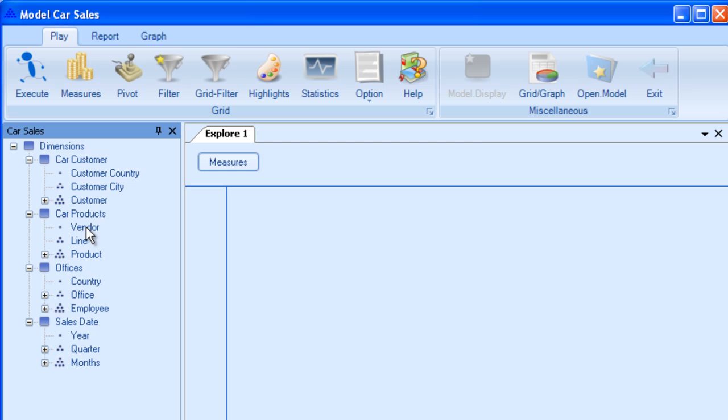into separate and logical hierarchies called dimensions. The car products dimension has the dimension elements vendor, line, product and the hierarchy as seen by these dots.